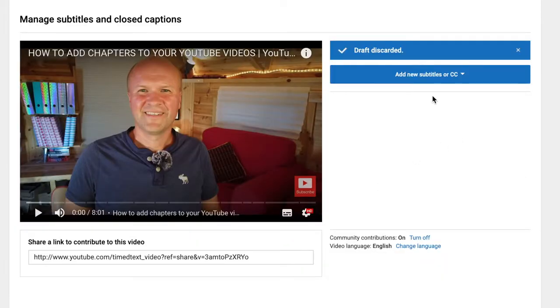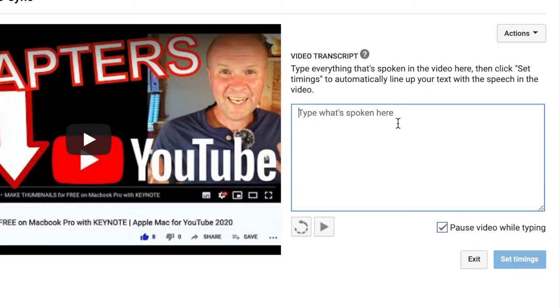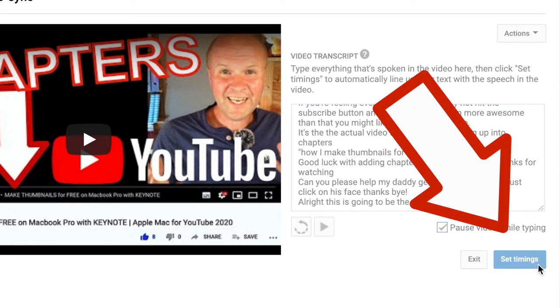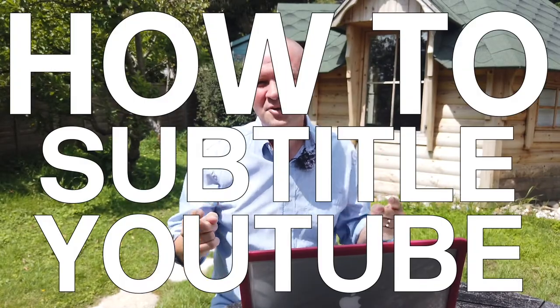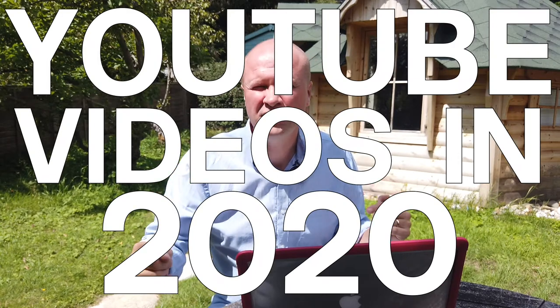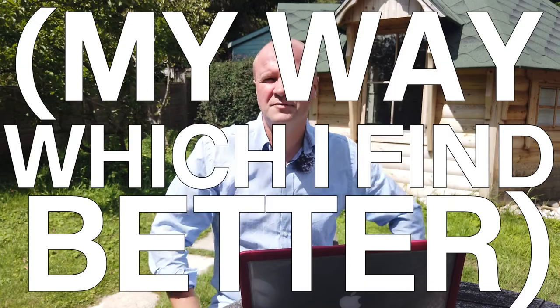Hello, how do you subtitle your YouTube videos? I have a really easy way to caption my videos and I'm going to subtitle a YouTube video from scratch in real time so that you can follow along too, every single step of the way. I call this 'How to Subtitle YouTube Videos in 2020 (My Way, Which I Find Better).'